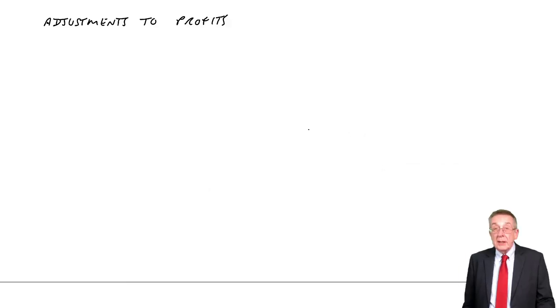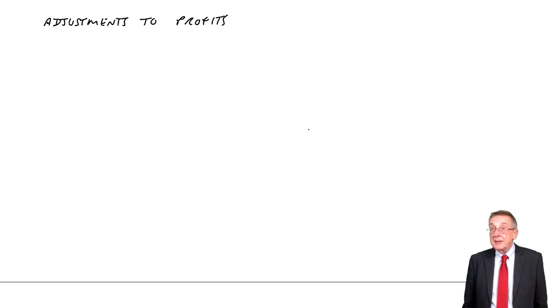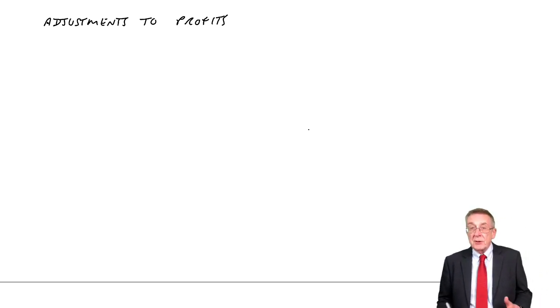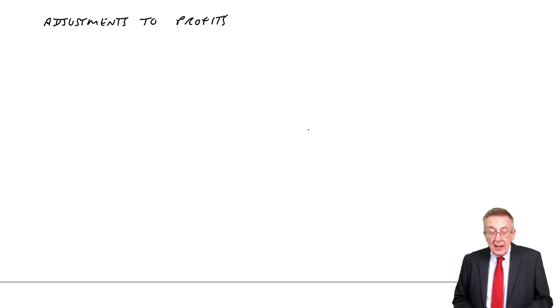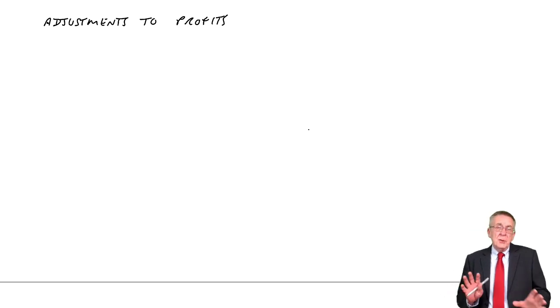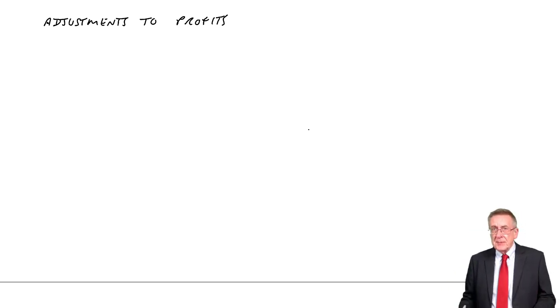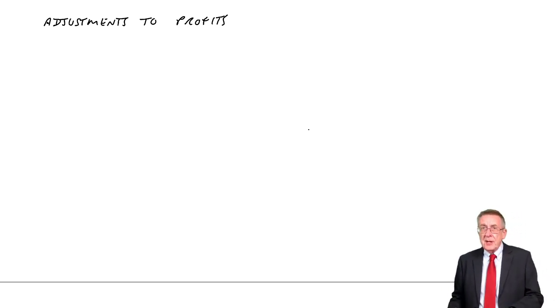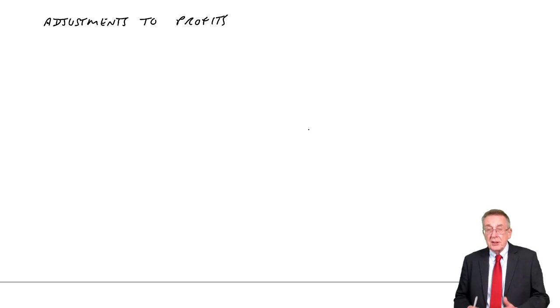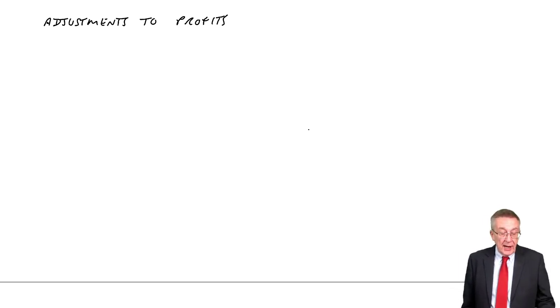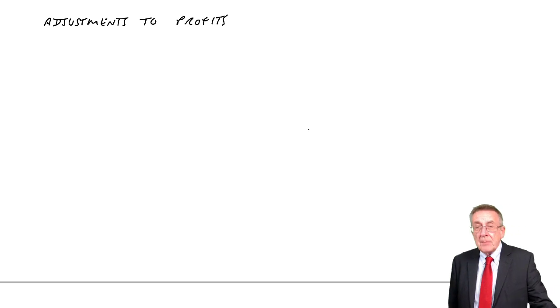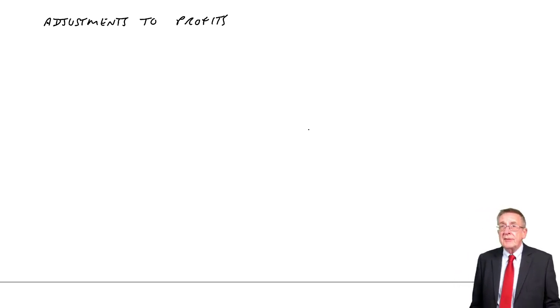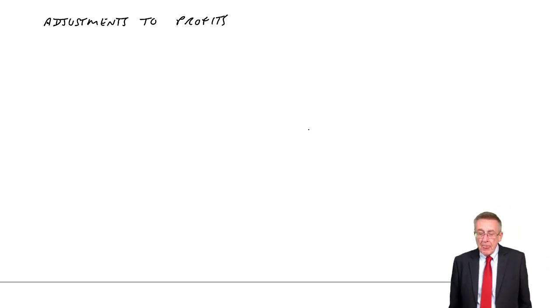We're going to look now at the chapter on adjustments to profit and suspense accounts. These are actually two separate problems, so I'll have two separate lectures. This one is just on adjustments to profit, but I've put them in the same chapter because both involve effectively correcting errors.